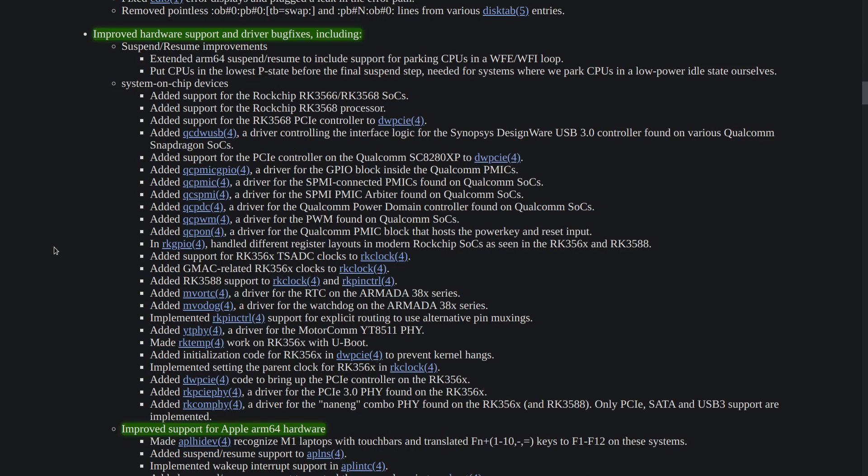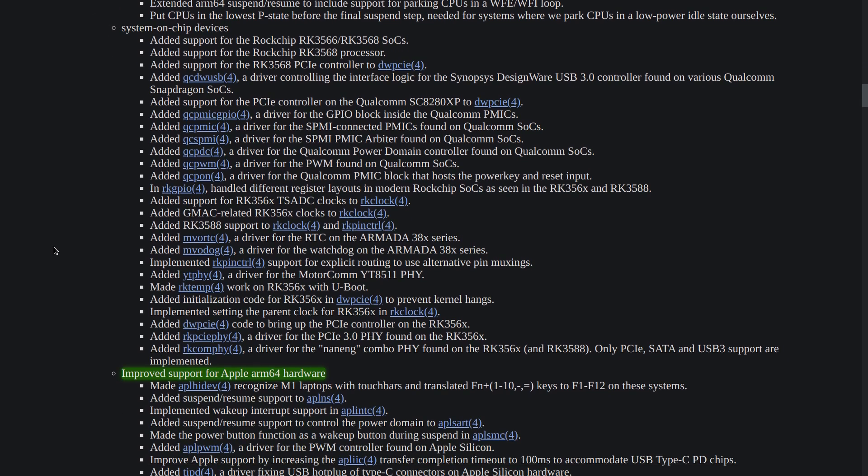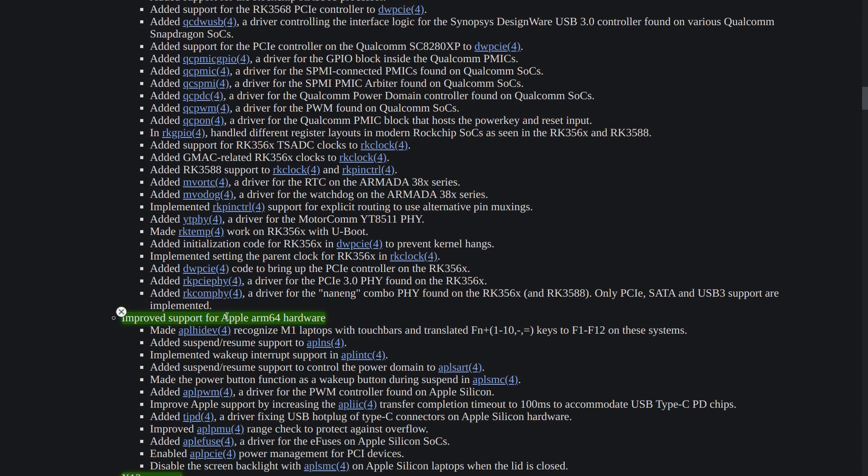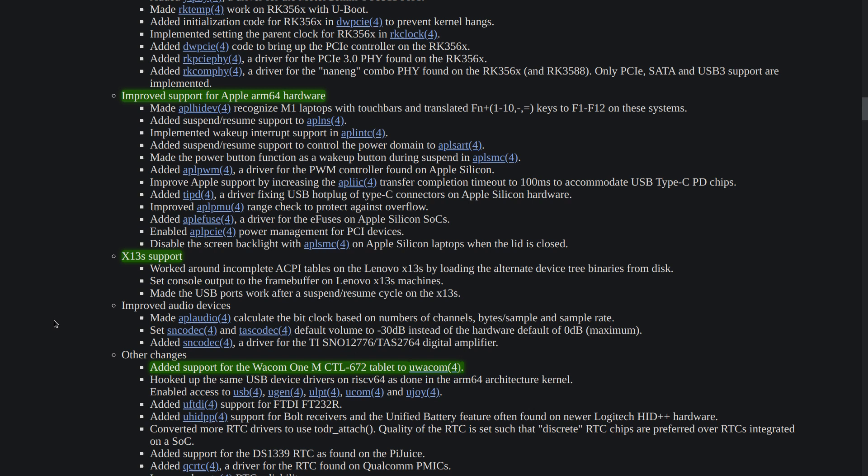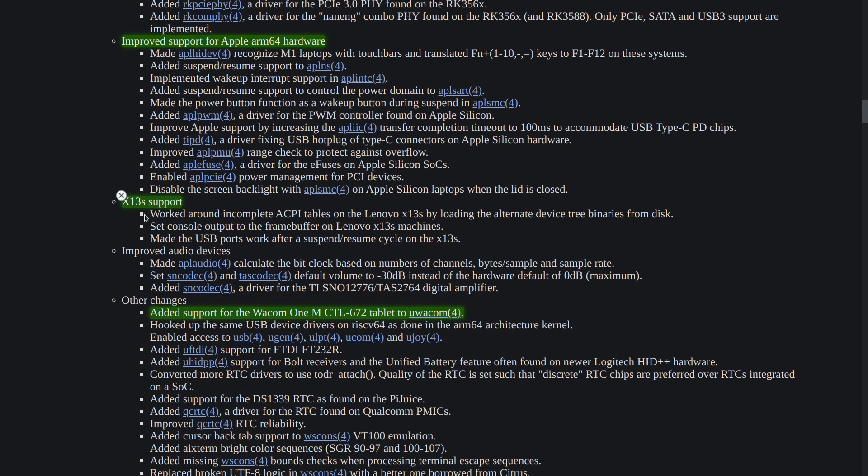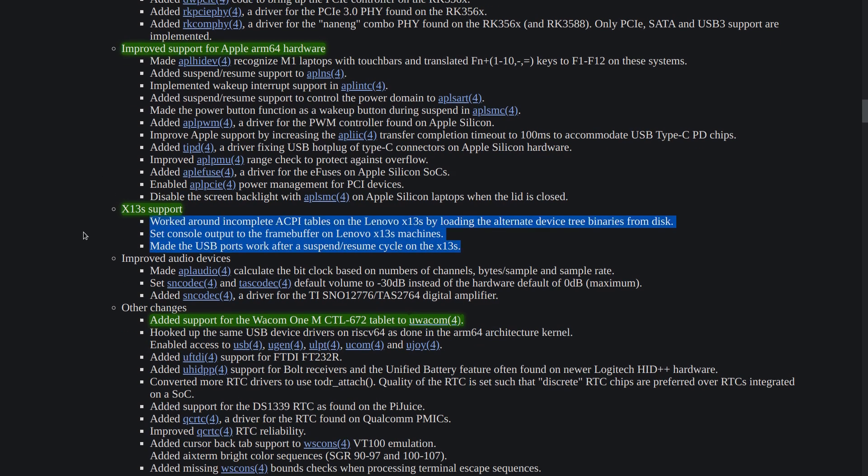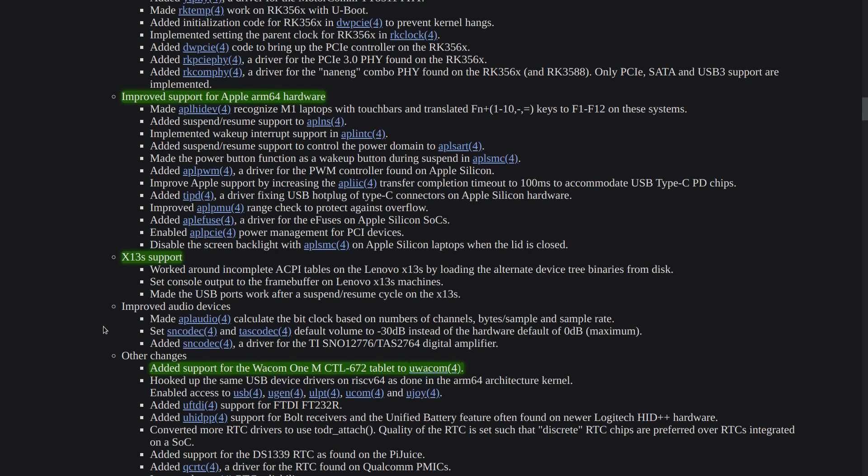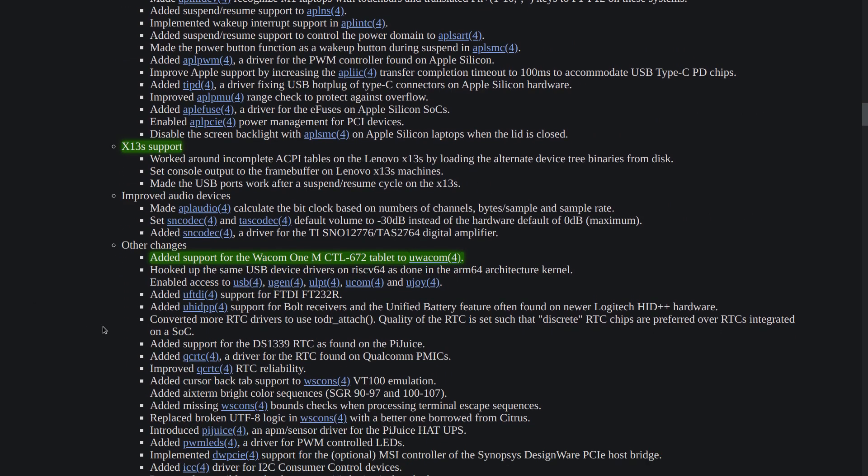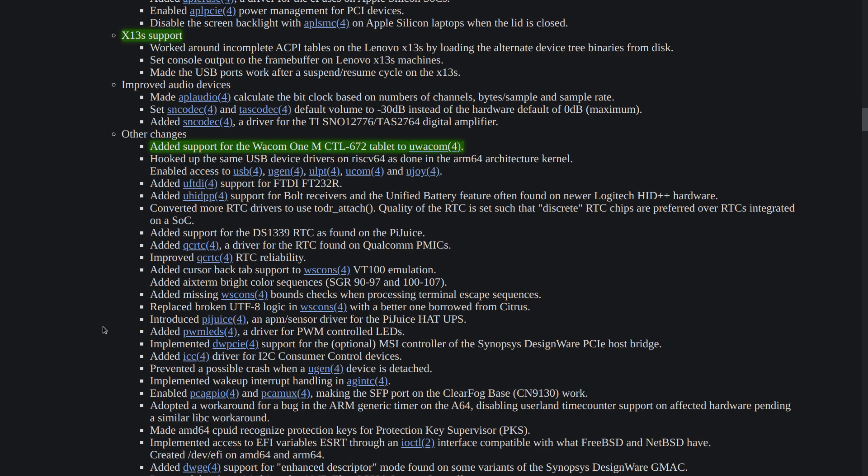There are many improvements have been done on hardware support and driver bug fixes mainly on system on chip and supporting the ARM devices as you can see, especially for the X13s. So this section looks sparse but if we go up we see that the CPU that is used in the X13s has got quite a bit of improvements and also the other changes that we see is the added support